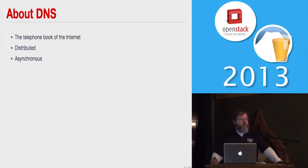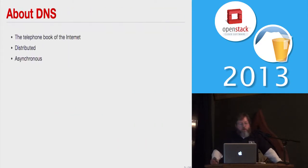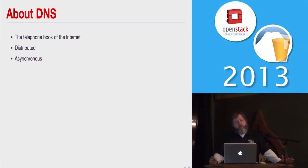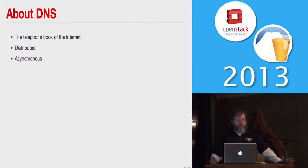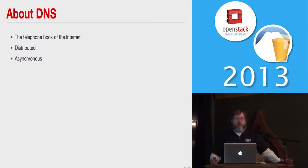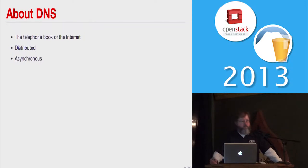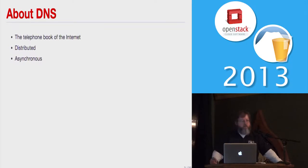First, a little bit about DNS. It's a telephone book of the Internet, basically. You type in a URL, cnn.com for example, it translates that to an IP address. It's a distributed database. It's asynchronous, as anybody who's ever tried to update an IP address in DNS and waited for it to propagate is fully aware of. It can take a while sometimes, depending on your TTLs and stuff.